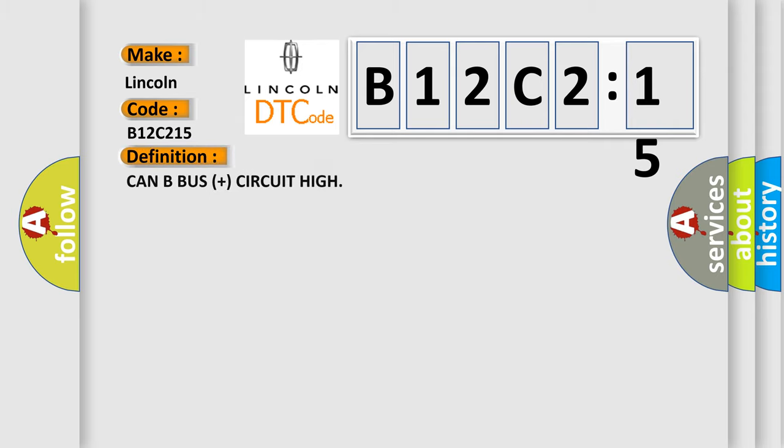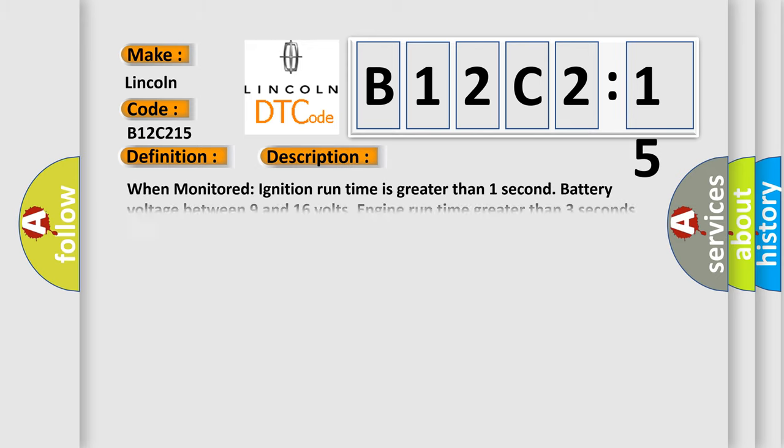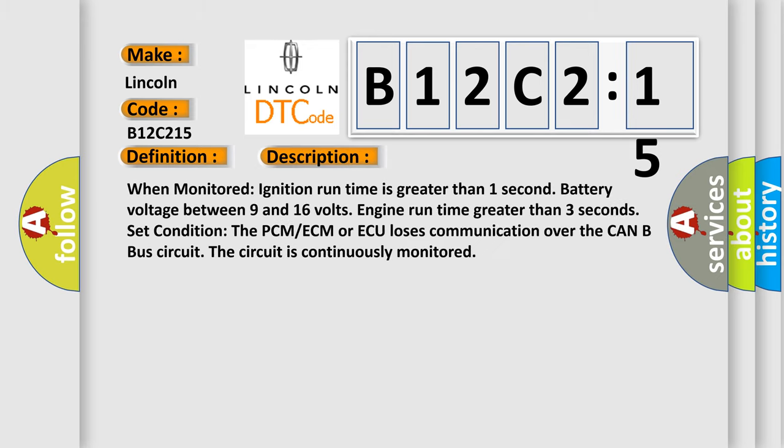The basic definition is CAN B bus plus circuit high. When monitored: ignition runtime is greater than one second, battery voltage between 9 and 16 volts, engine runtime greater than three seconds.